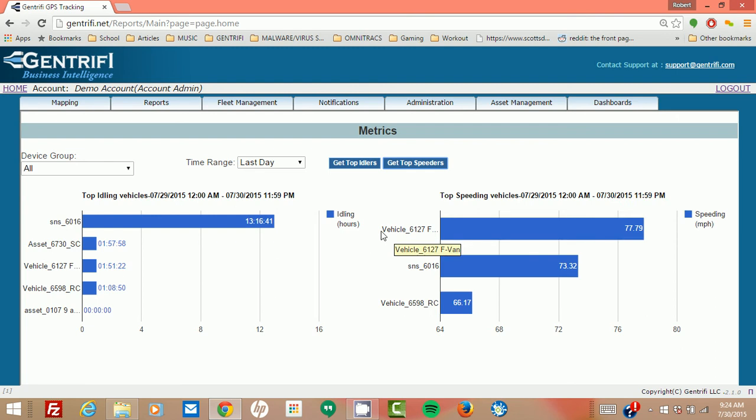And that ends today's segment on Gentrify GPS metrics. Thank you very much.